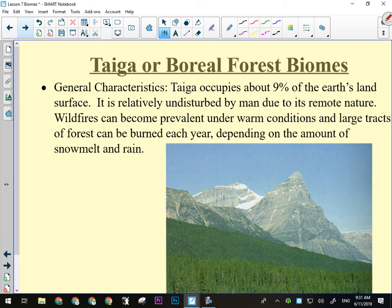Then we've got the taiga — the most common biome in Canada. If you go to Banff, Kananaskis, or Fort McMurray, you're in the taiga. It's about 9% of the Earth's land surface and is relatively undisturbed because it tends to be in remote areas — it's a difficult biome to civilize since it's very cold with long winters and tends to be dry. However, that is changing because this biome is very rich in natural resources — not just lumber, but also oil and gas, coal, and many of our fossil fuels. Wildfires have become more prevalent under warm conditions, and the wildfire cycle has become a lot closer together over the past few years.